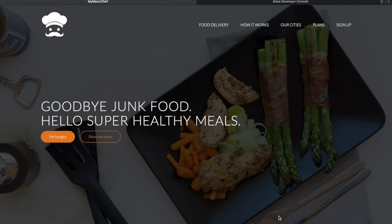Hello, so this is our web app. It's called MyMicroChef.